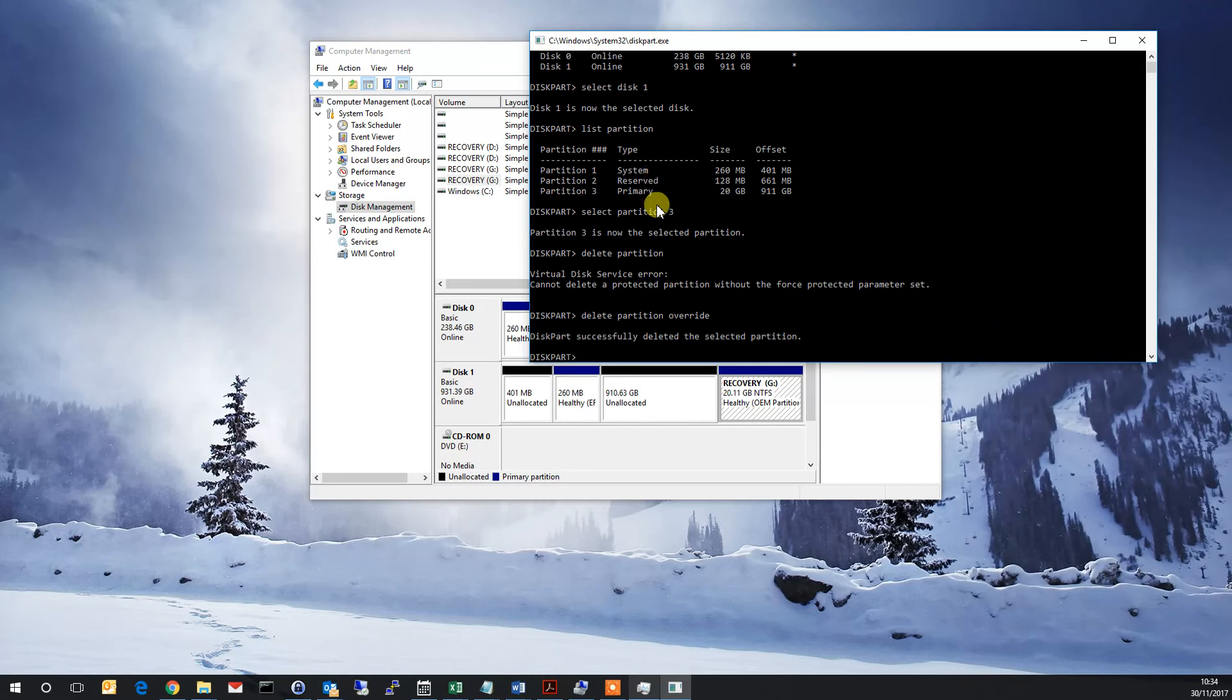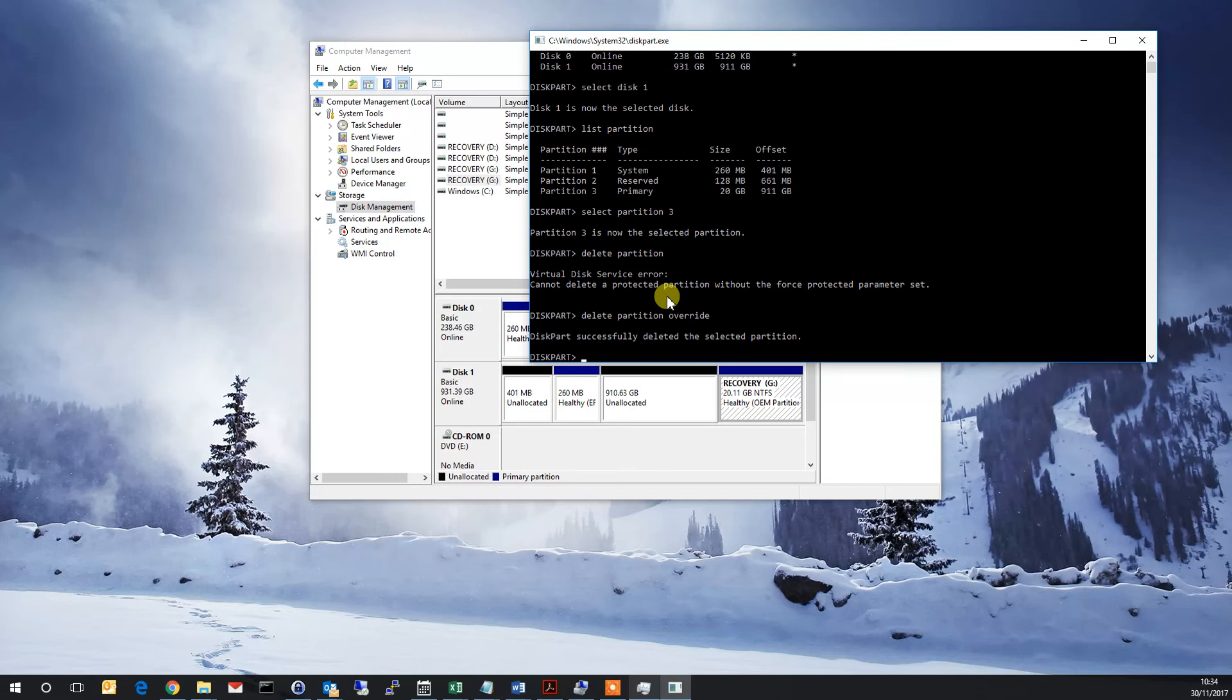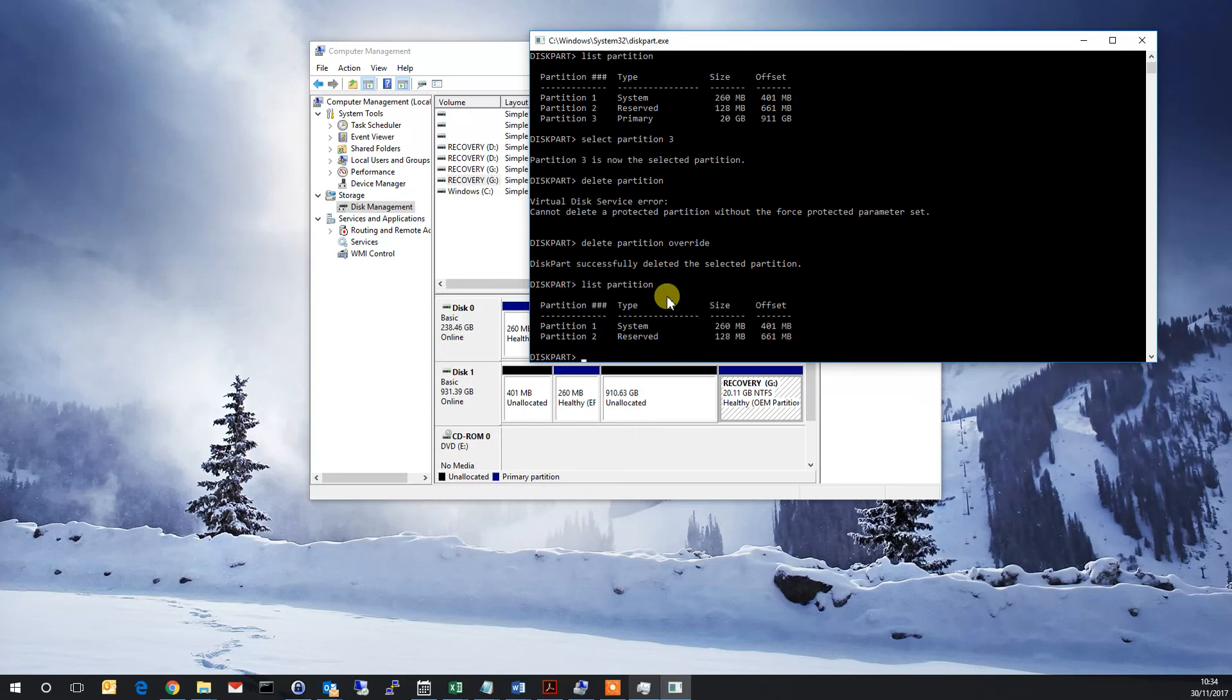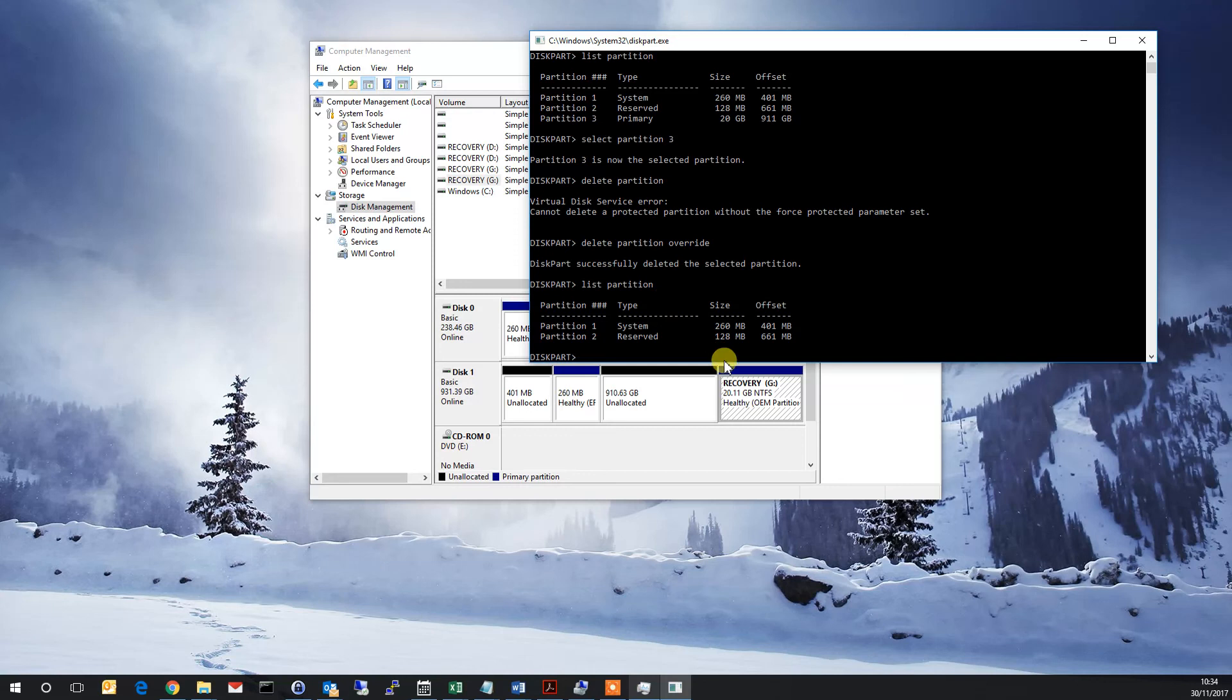As you can see, it's now been deleted. What we should be able to do is go back into Computer Management, list partitions, and now you can see there's only two. The third one is gone. My computer is running slightly slow, but that G drive here should then go to unallocated memory.